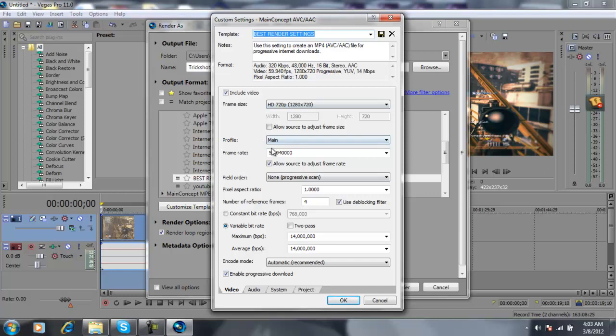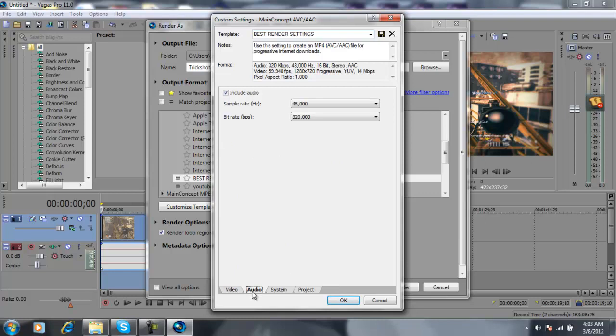So what you're going to want to do is copy everything right here. You can just pause the video and then copy everything off of this. So right there.